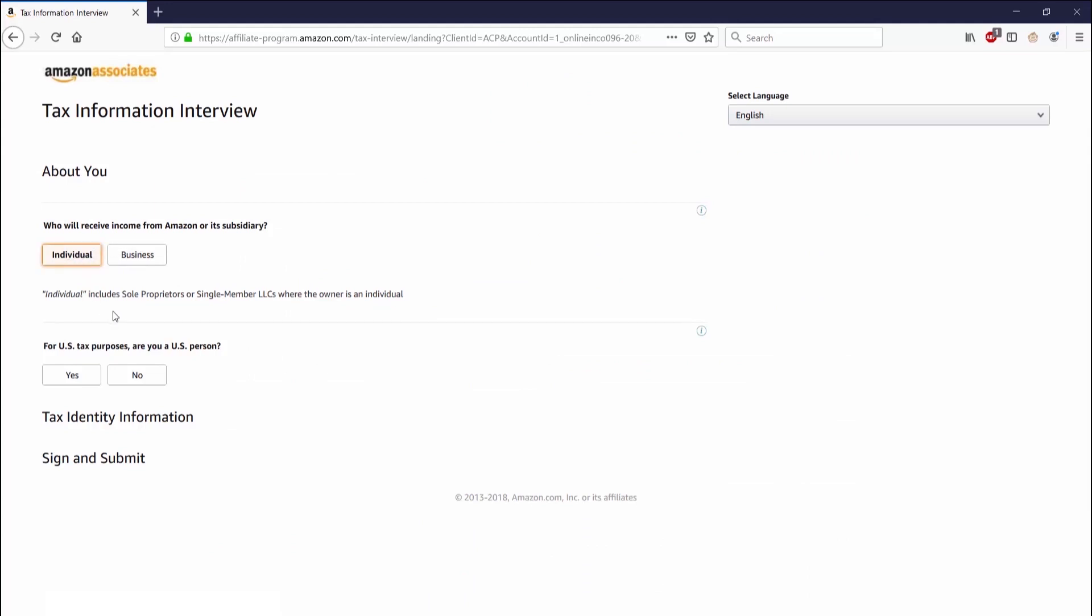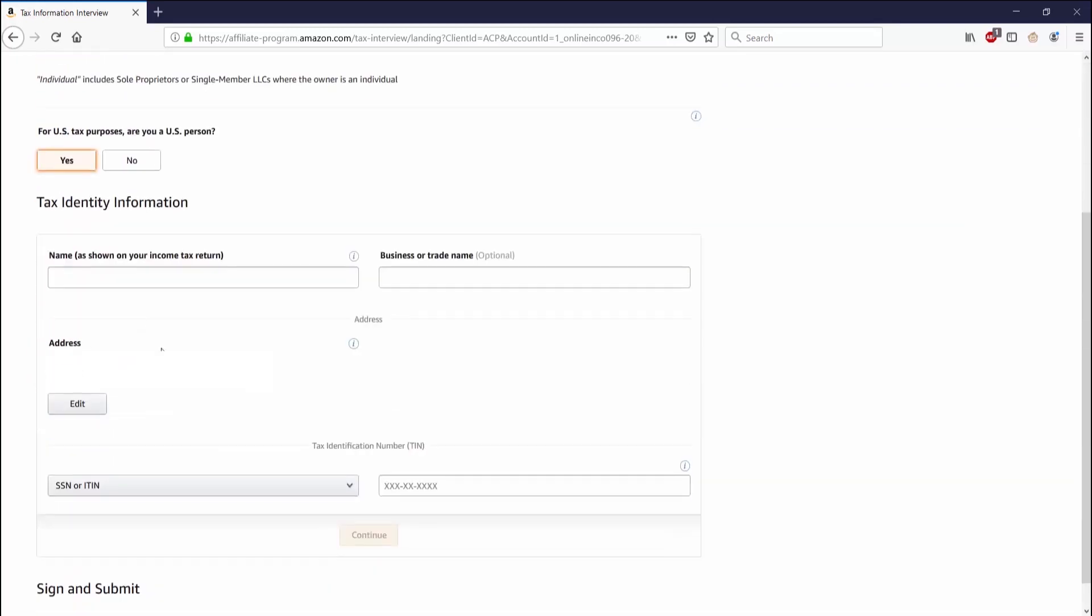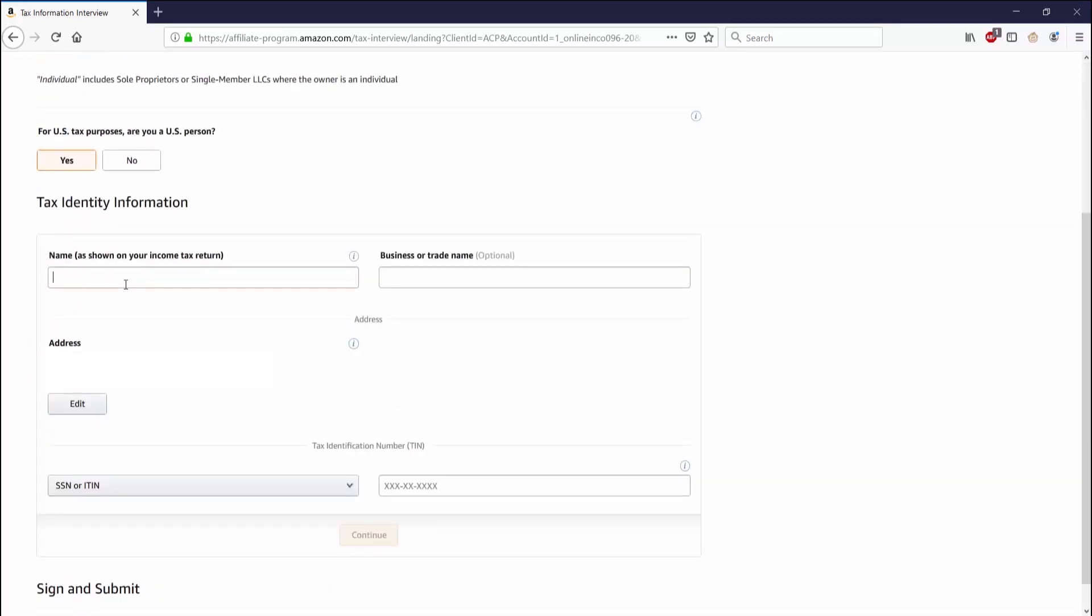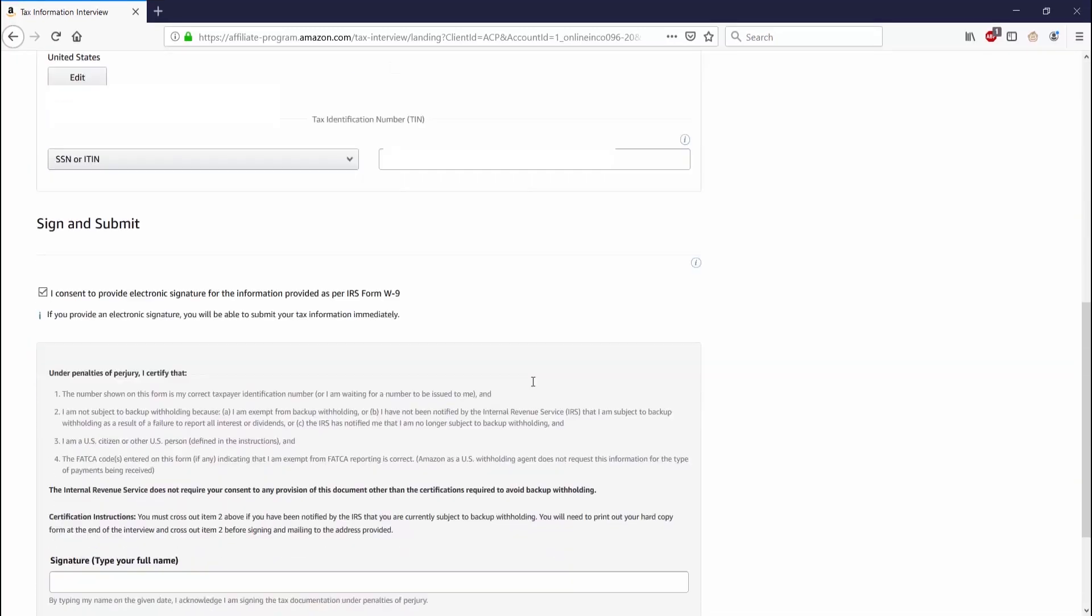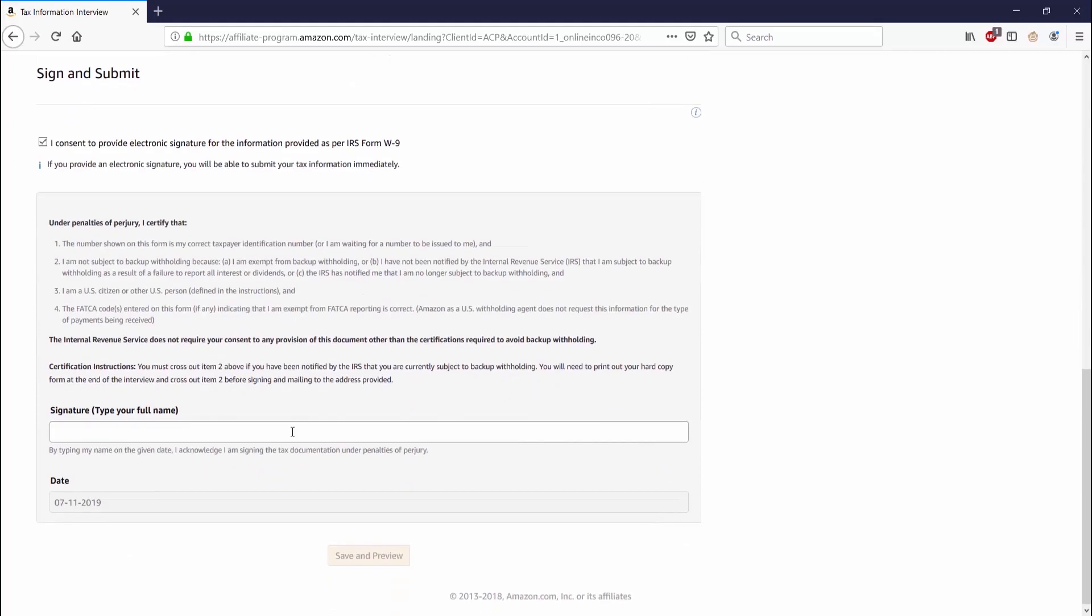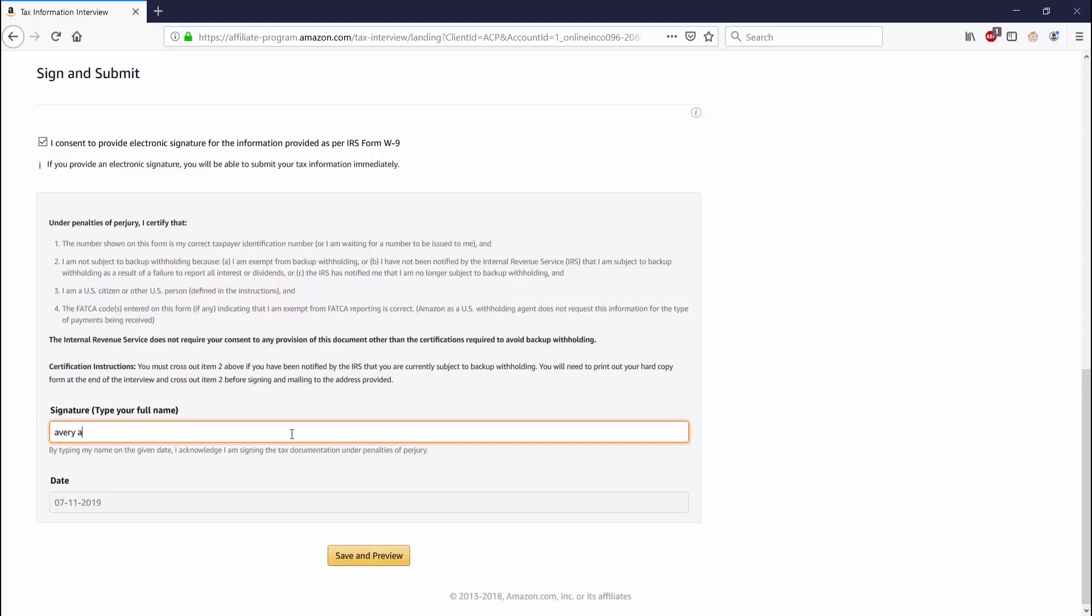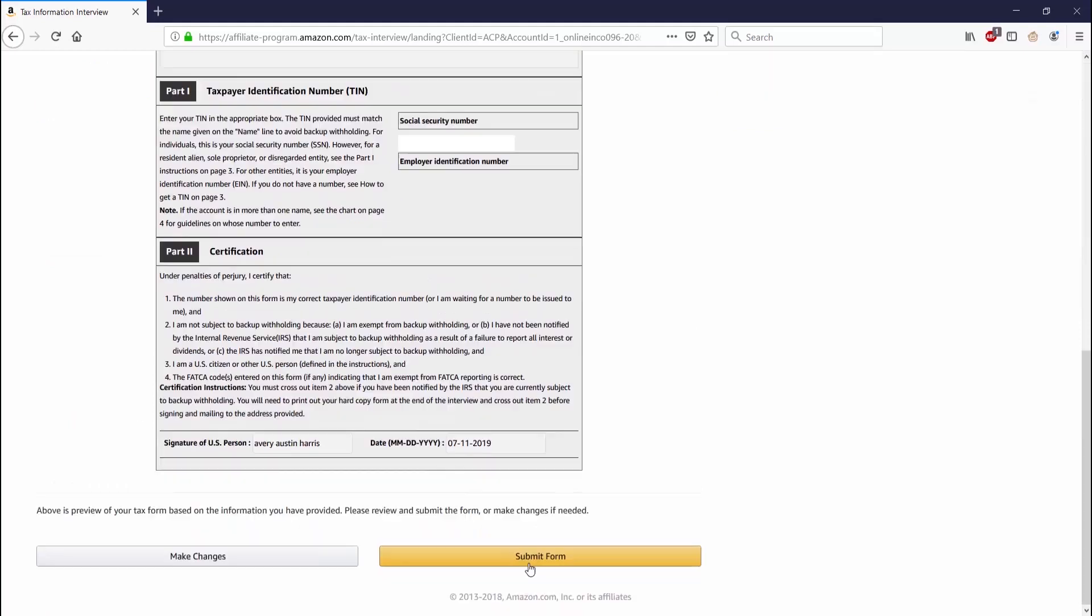The tax information page isn't anything complicated. It asks if you're a U.S. person, asks for your name, and if you have a business or trade name. It asks for your social security number or an EIN number. You'll have to click on the square to say that you're providing an electronic signature, then type in the signature and press save and preview. The next page will just take you to tax information review. After you go to the bottom, you can go ahead and submit the form and then you're done.